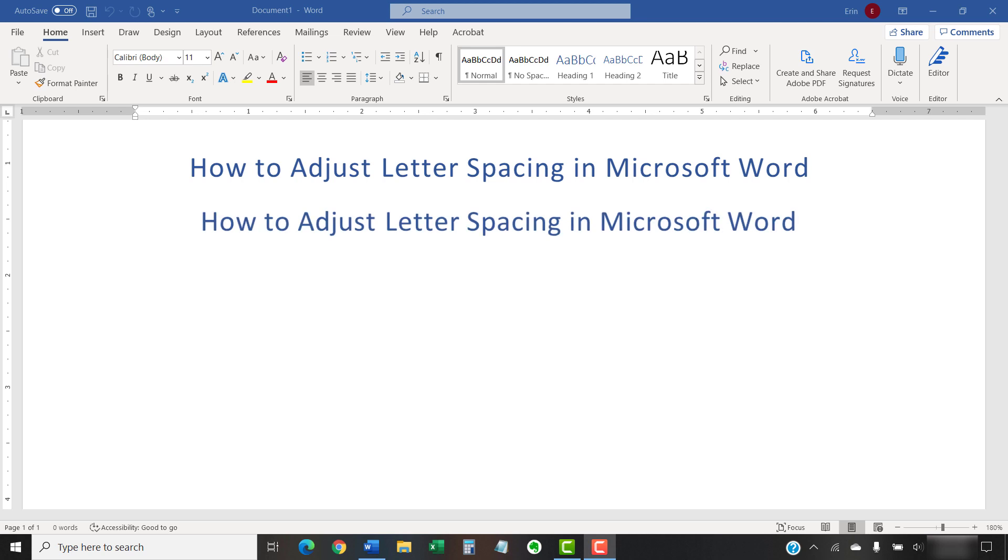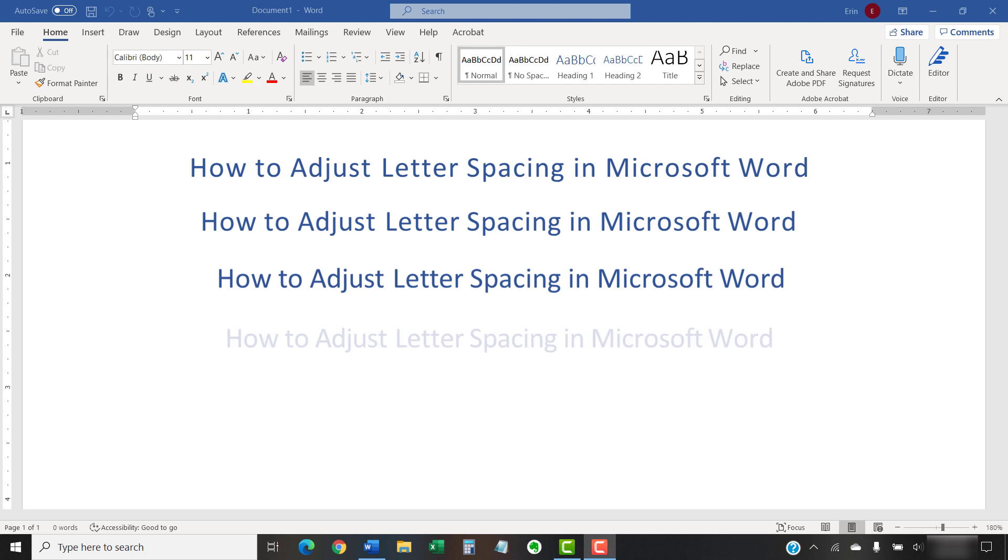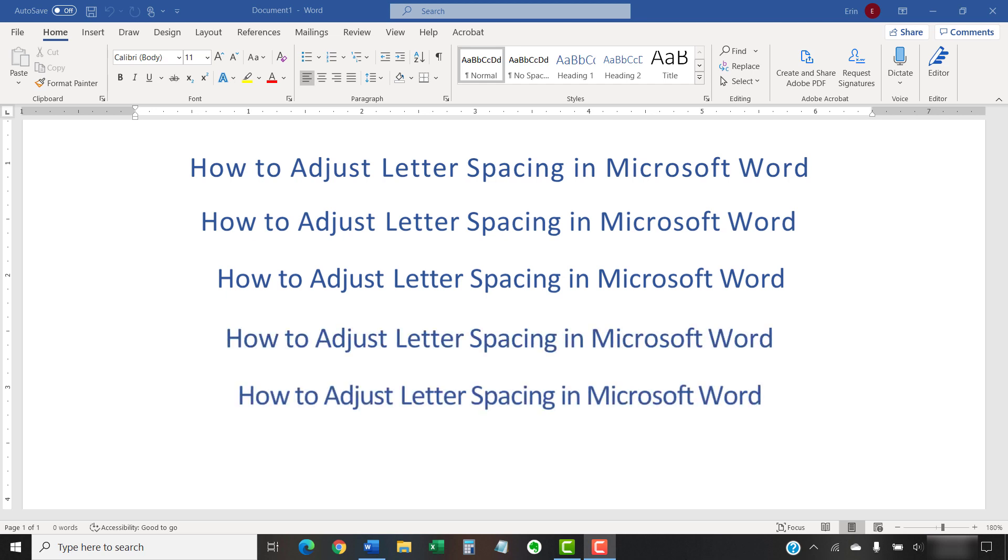While the default spacing between letters is generally appropriate for most projects, you may want to adjust spacing for style reasons or due to space limitations.